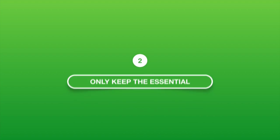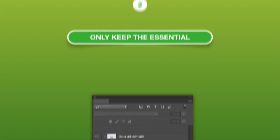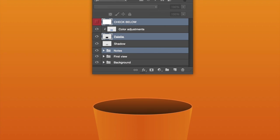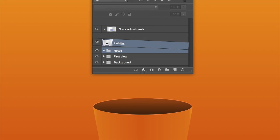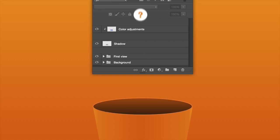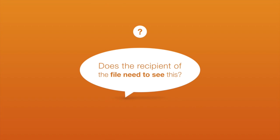2. Only keep the essential. Hidden layers used to trace a design? Delete them. A layer for your color palette? Delete it. Notes and measurements? Delete them. Ask yourself, does the recipient of the file need to see this? If the answer is no, then delete it.